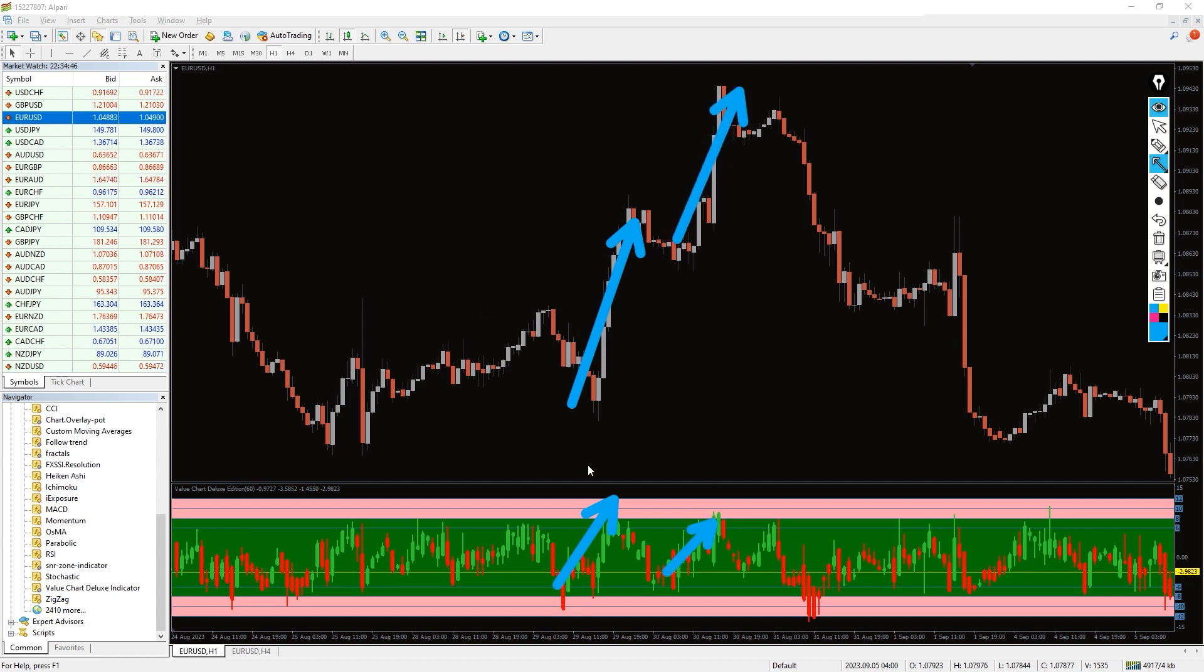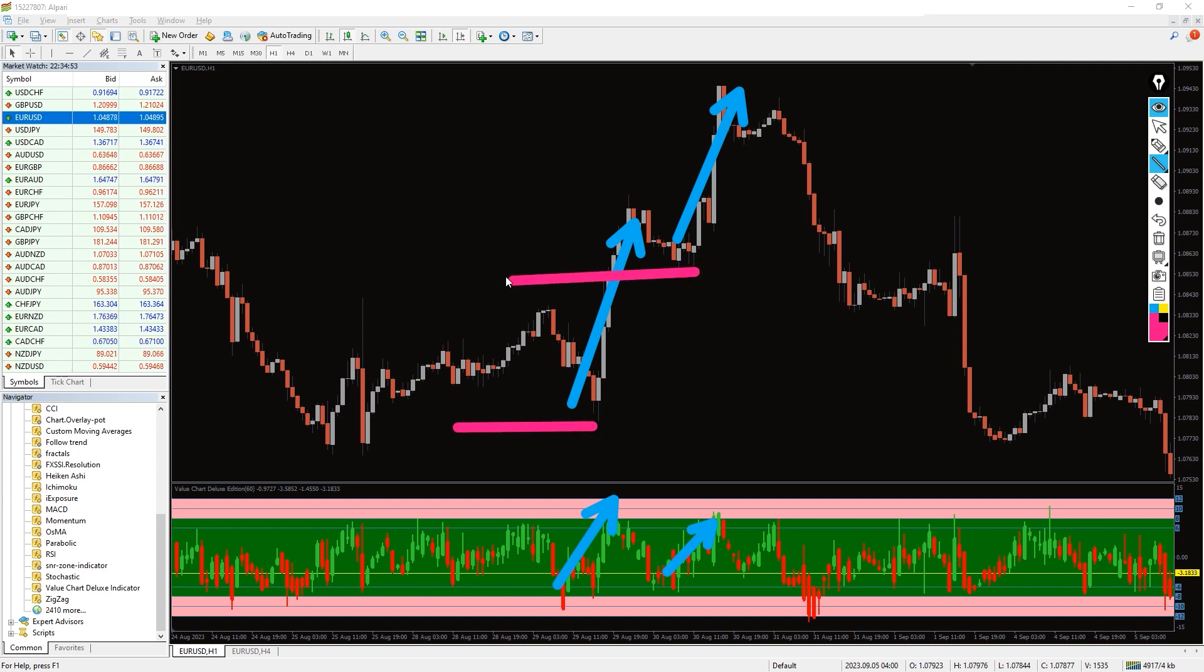So for a buy signal, firstly wait for the price action or other trading indicators to suggest a possible bullish move. Buy if the candlestick on the value chart deluxe indicator sub-window is also in contact with the oversold region.